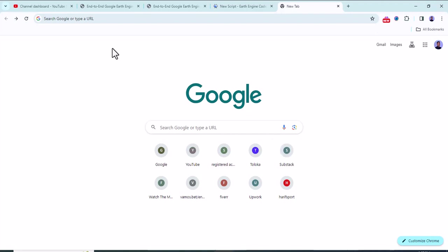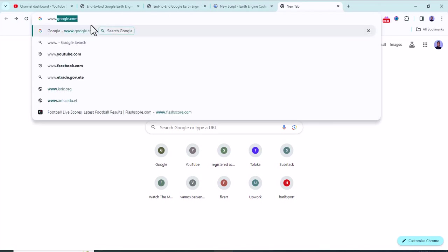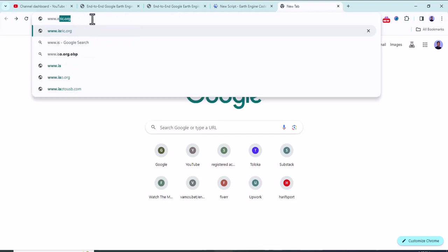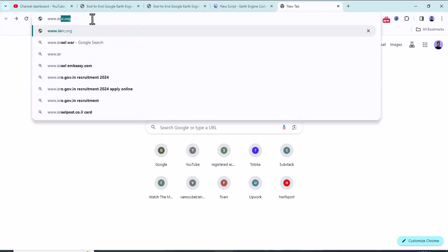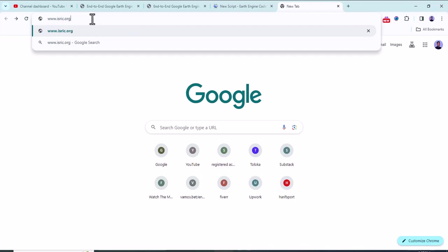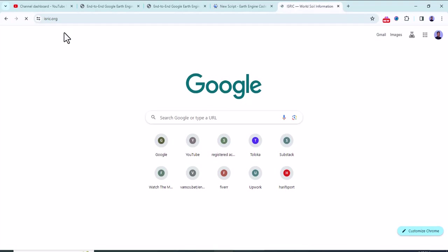Strategies to download the soil texture. So here in the browser search space, write data.isric.org. I will put the link in the description box, so you will find such type of results.